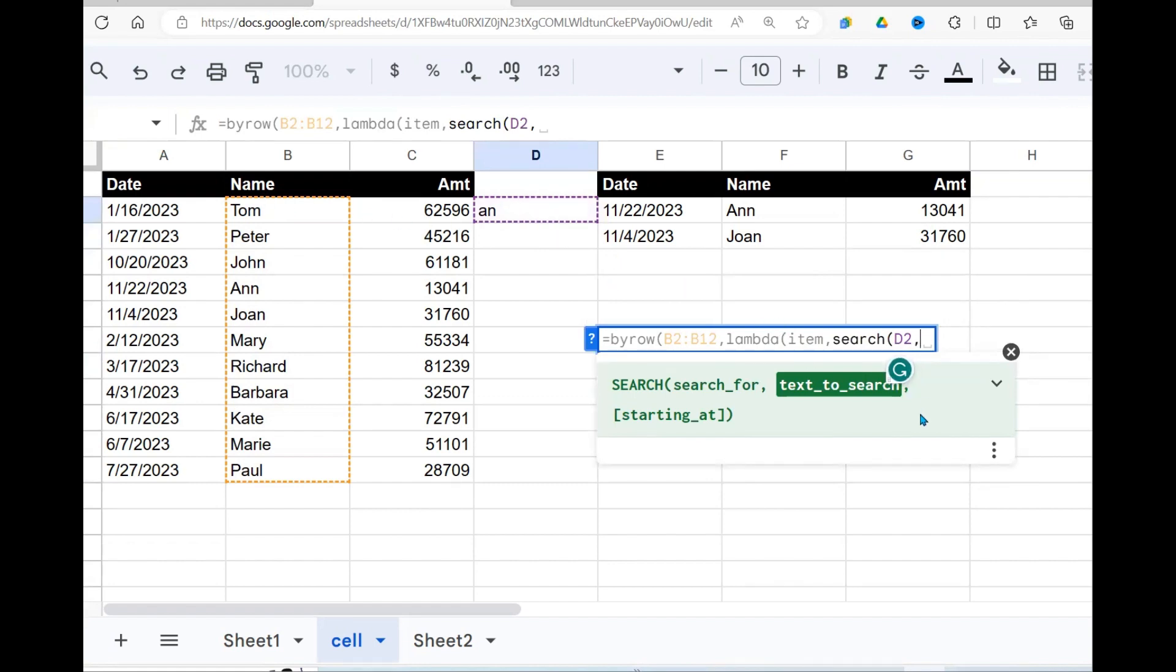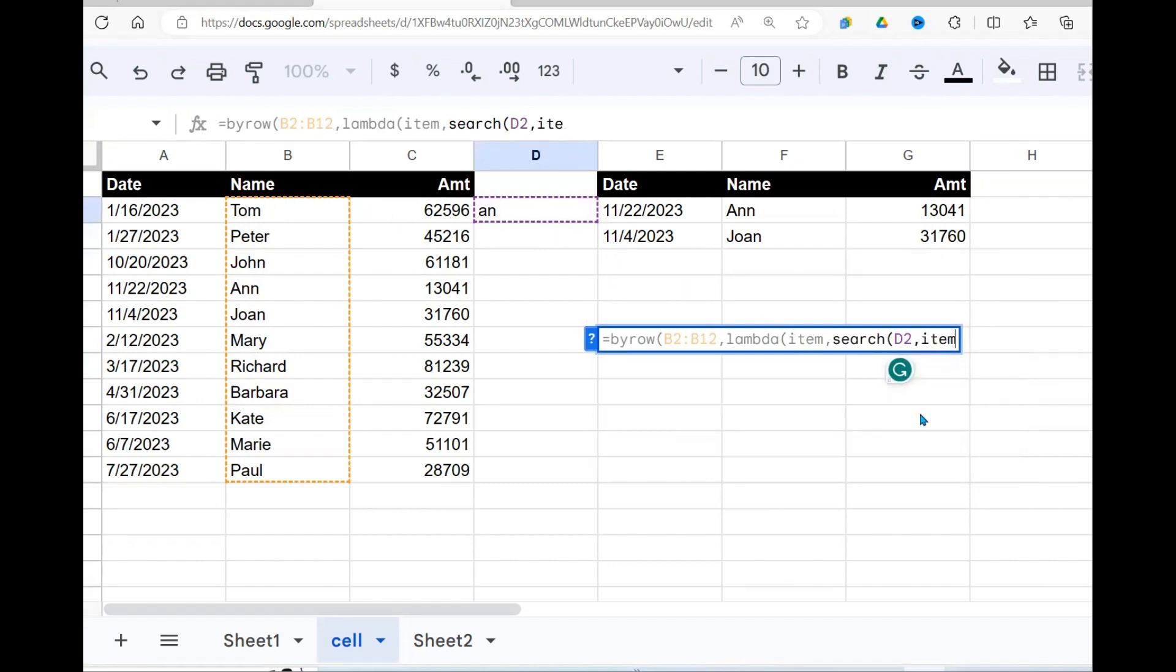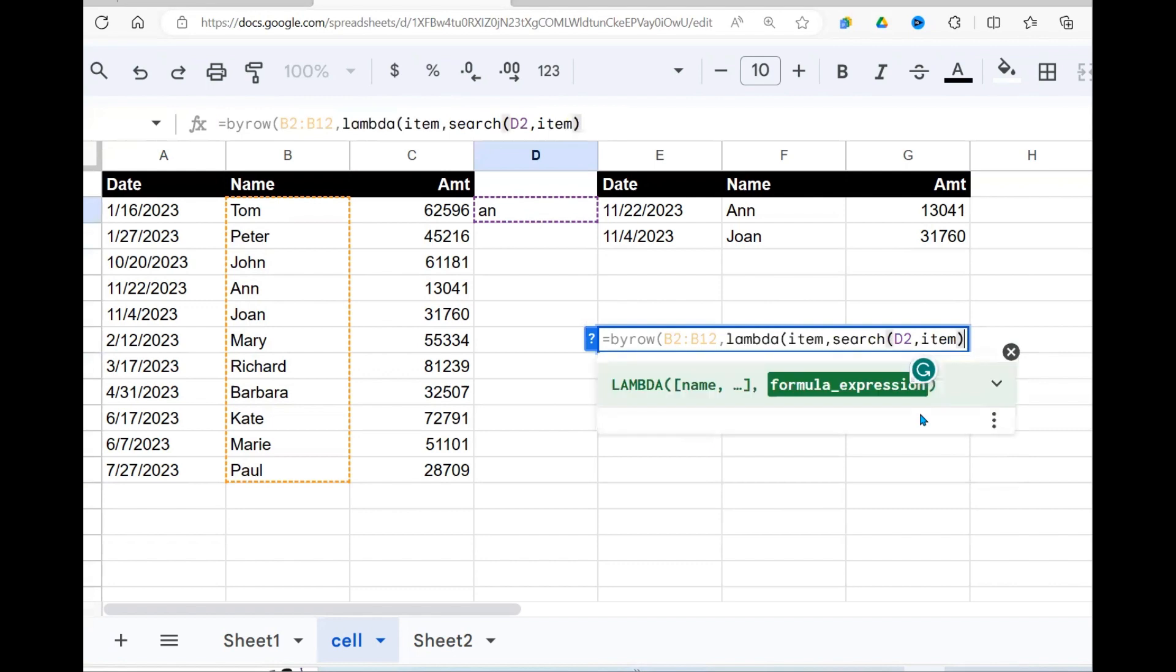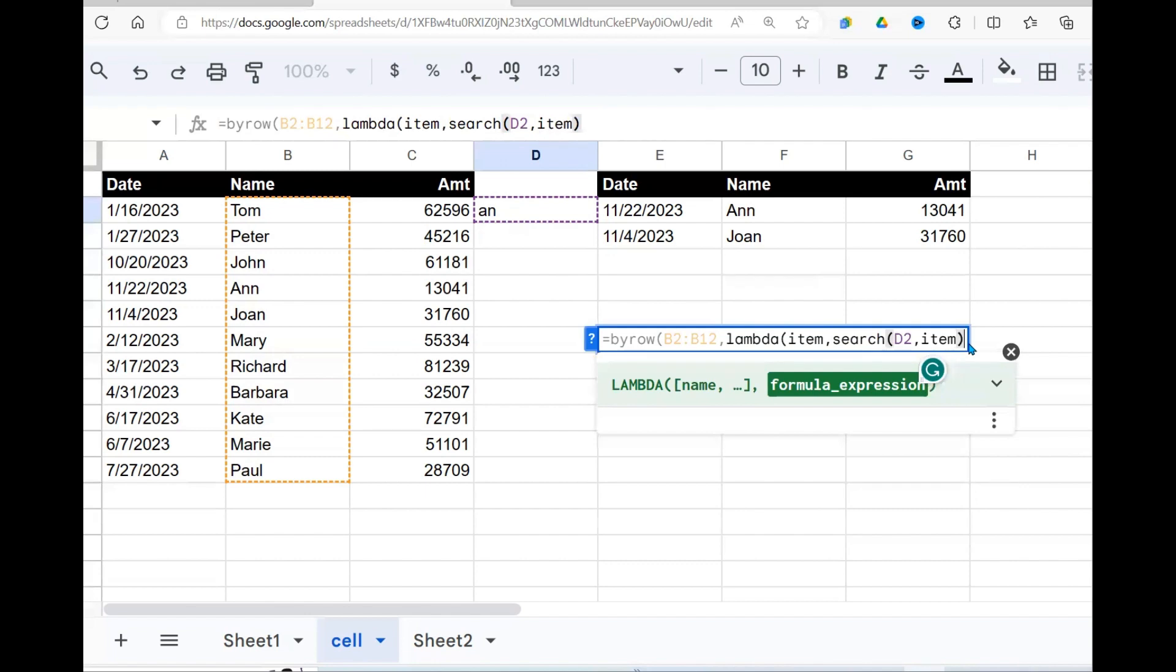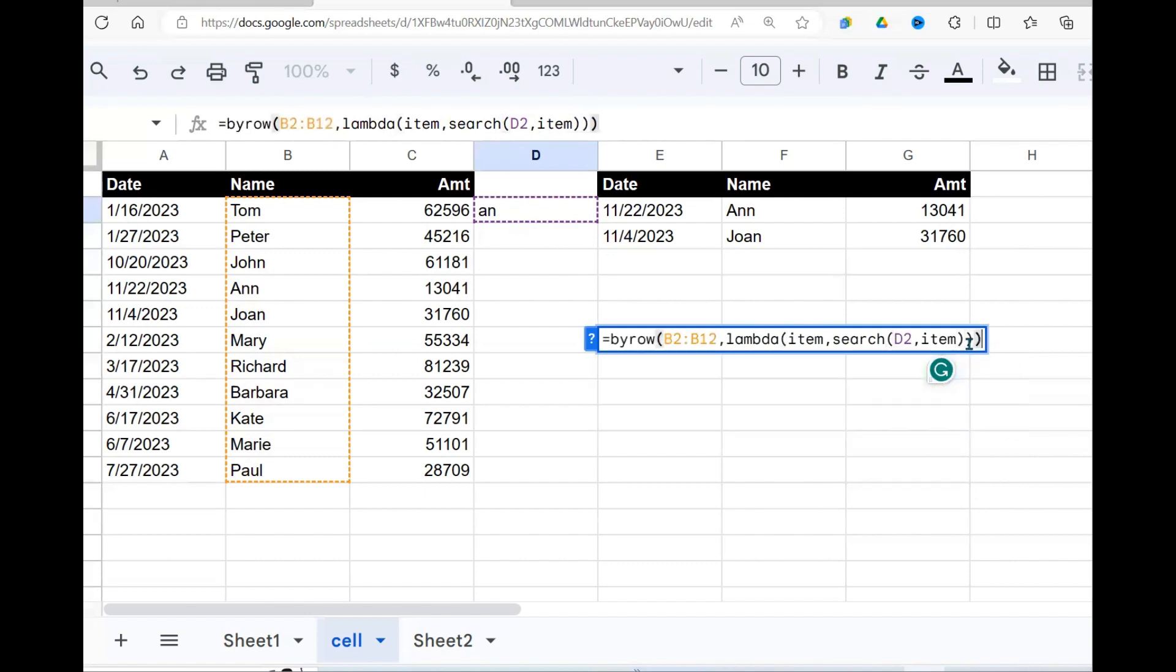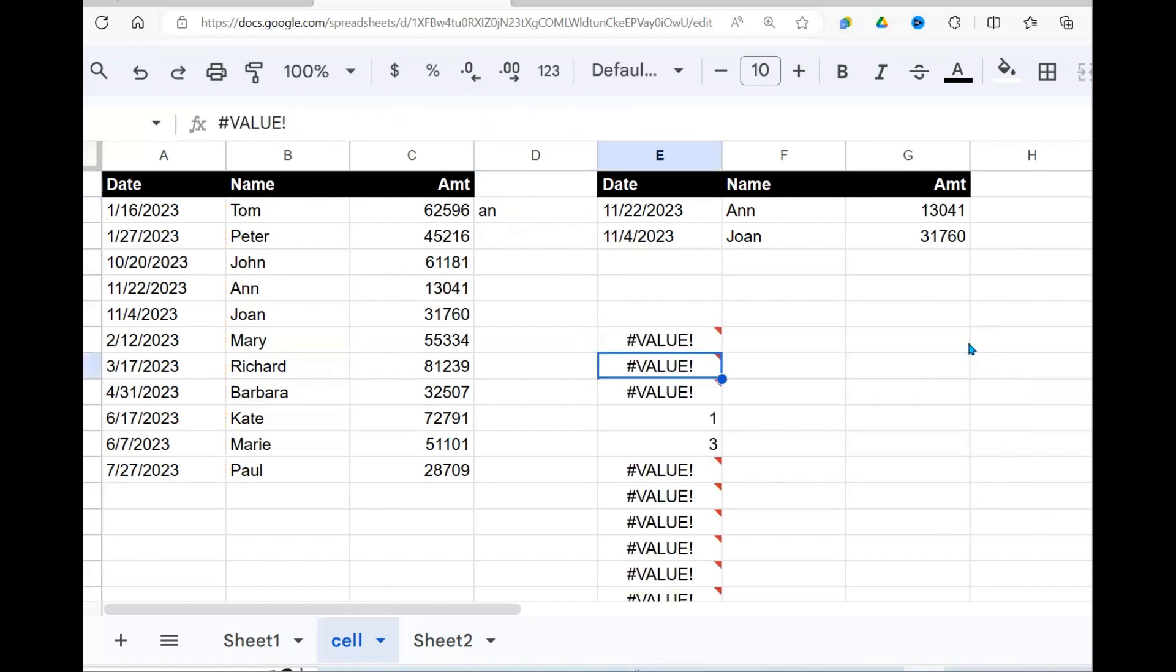I'm going to search it and I'm going to search it against the row, the item. And by item, I mean, when it transfers to search this against Tom, item will be Tom. Then it will search this against Peter, then this against John. That's what is happening by this. I close my lambda function. I close my by row function.